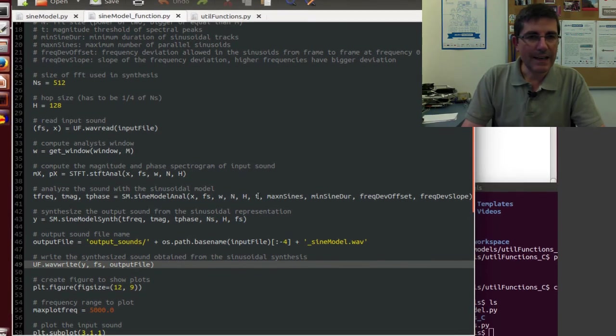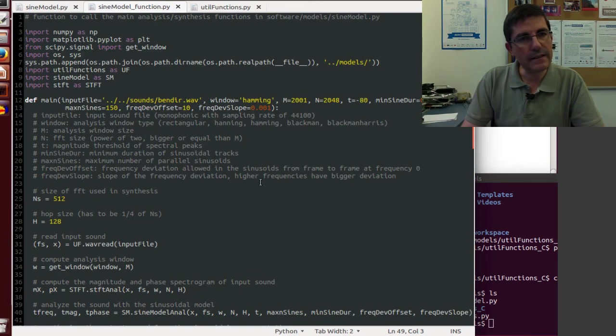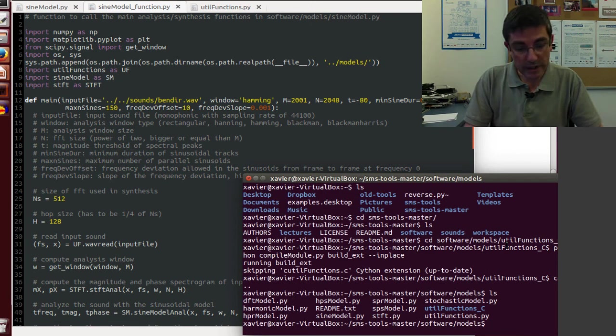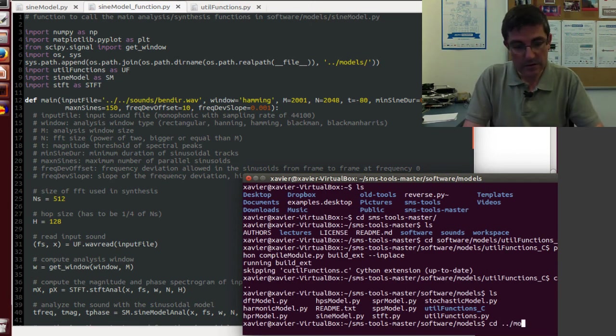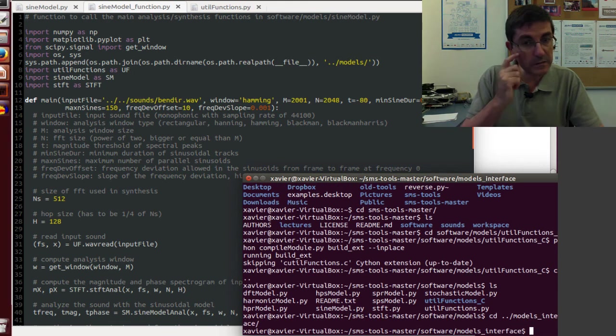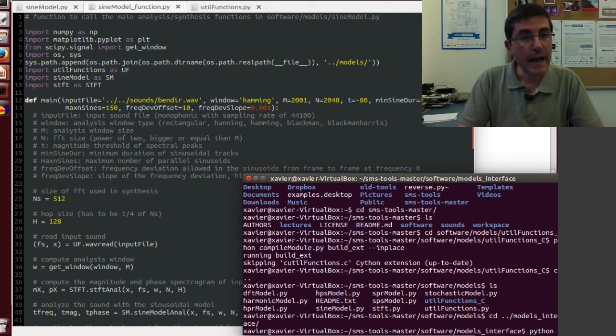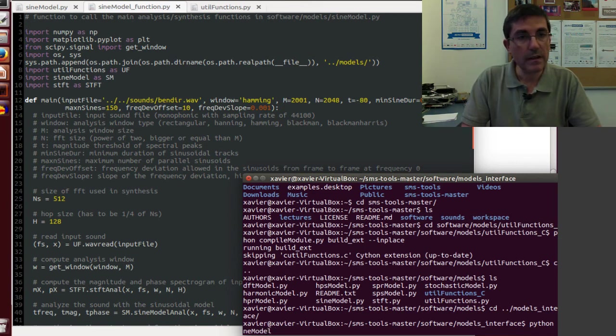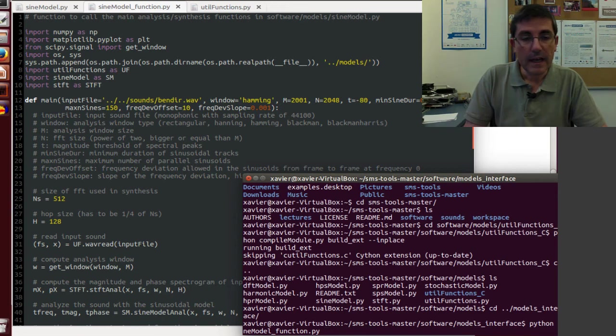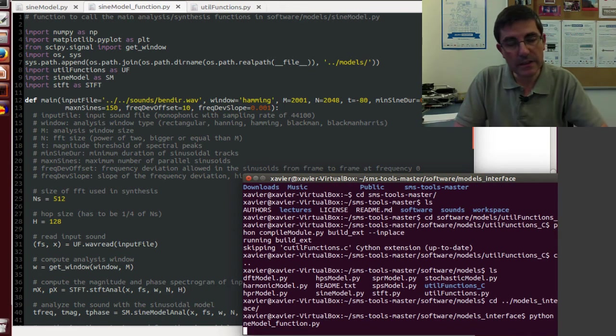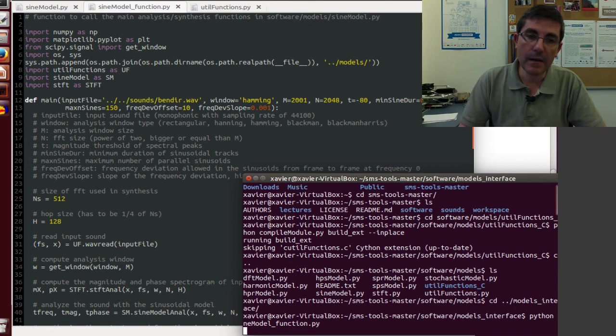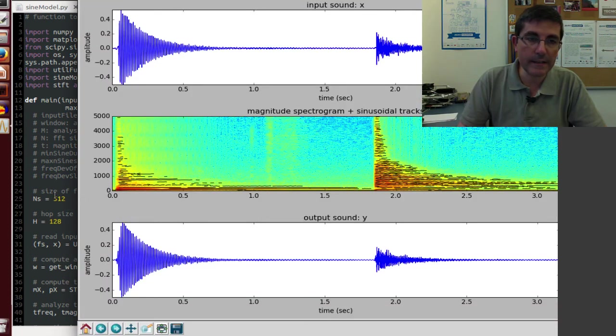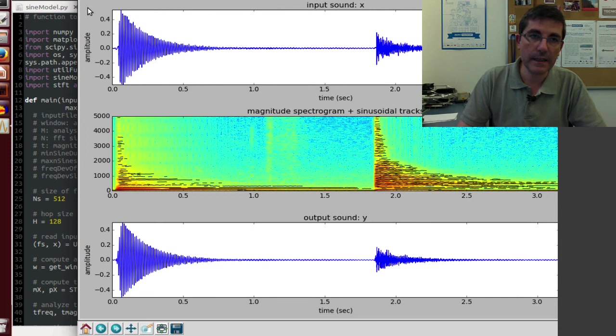So that's an overview of basically what this file does, and we can execute it. So we can go to the interface models interface page, and we can just type python, and we can type this sine model function, and what this will do is execute this main file, and it will write a sound file.